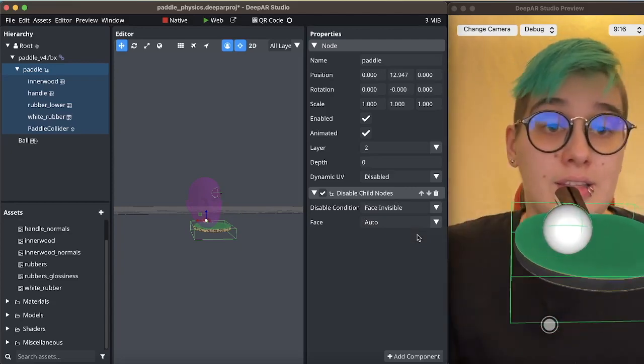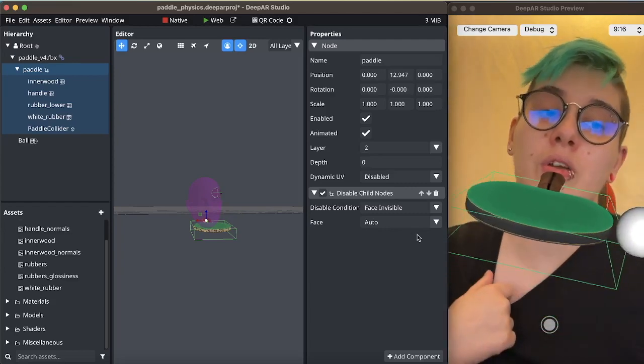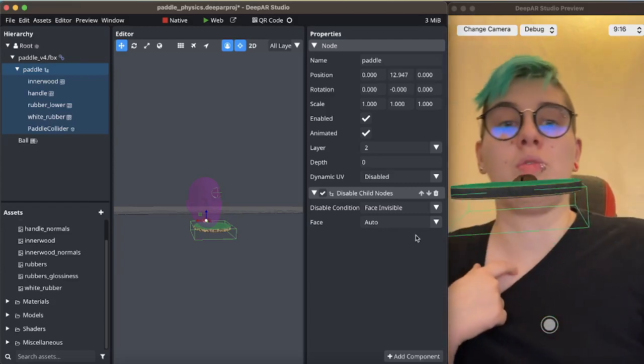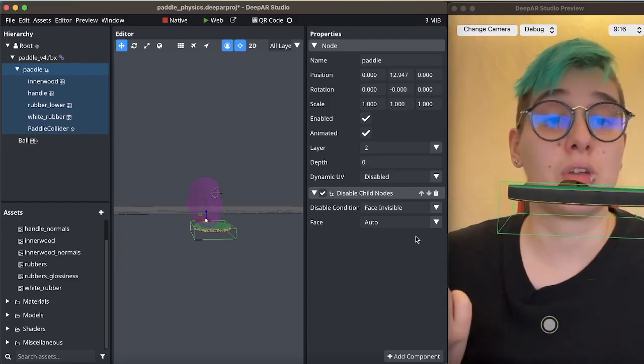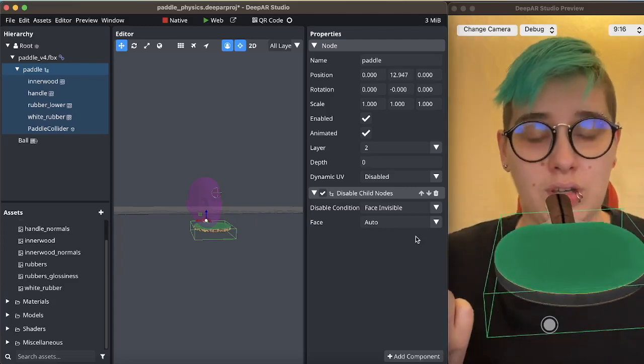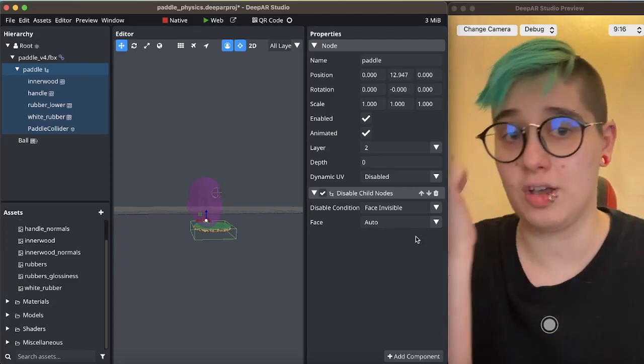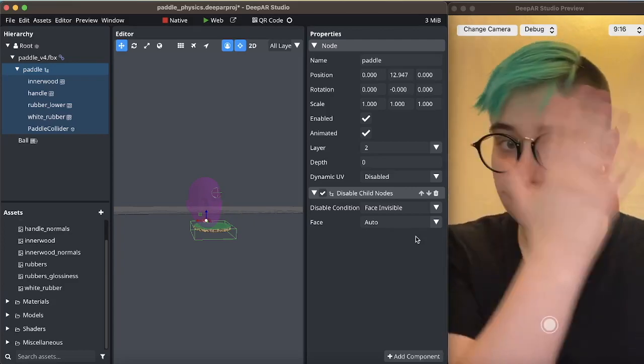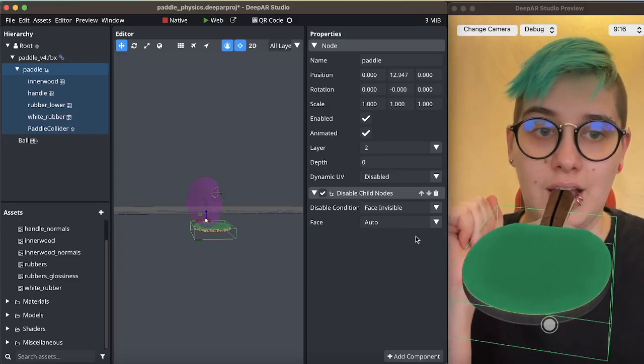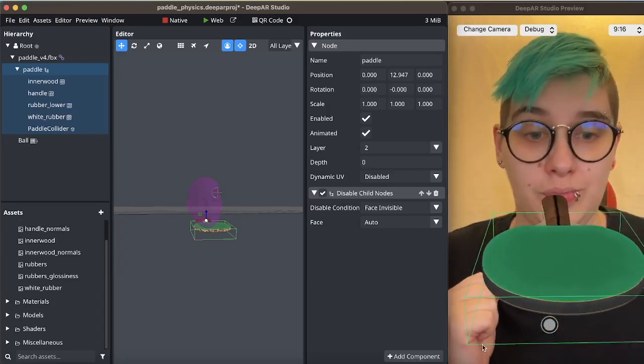And the next thing we're going to want to do is we're going to want to make a script that will restart the ball when it drops or when a face is lost. So we will do this in part two.